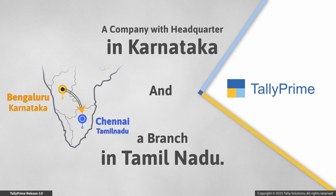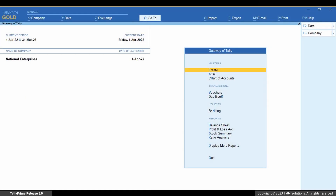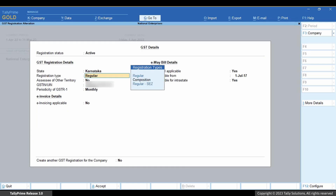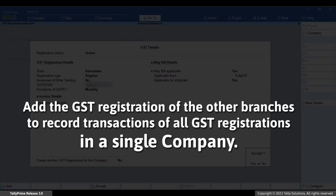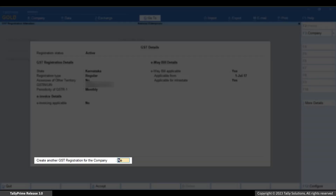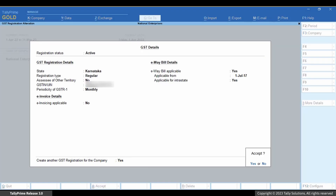Consider that your company is based out of Karnataka with a branch in Tamil Nadu. Press F11. Enable Goods and Service Tax and press Enter. You can see the GST registration details entered on the screen. You can add the GST registration details of the other branch too. This allows you to record transactions of all the GST registrations in a single company. Set 'Create another GST registration for the company' to Yes and accept the screen.